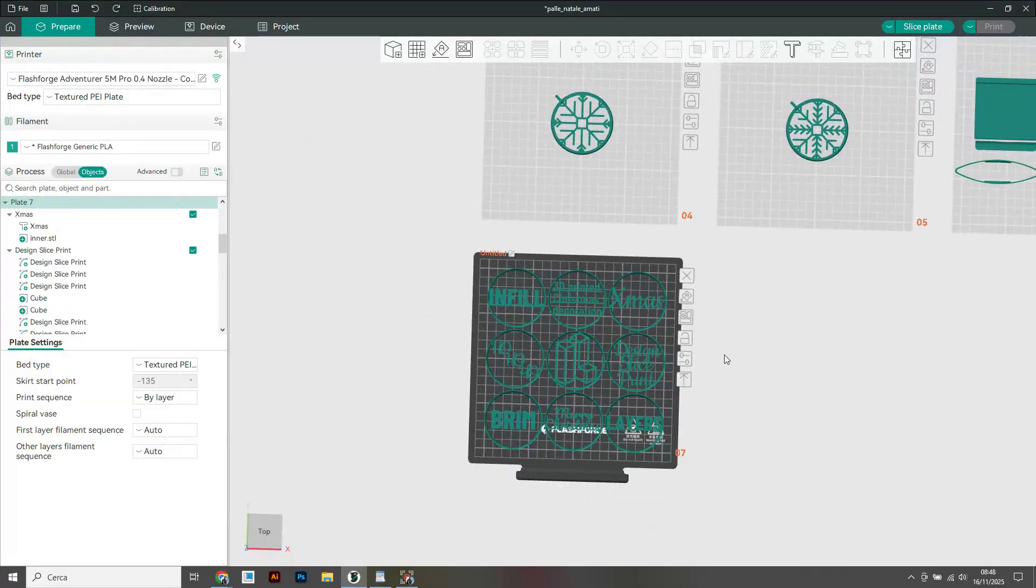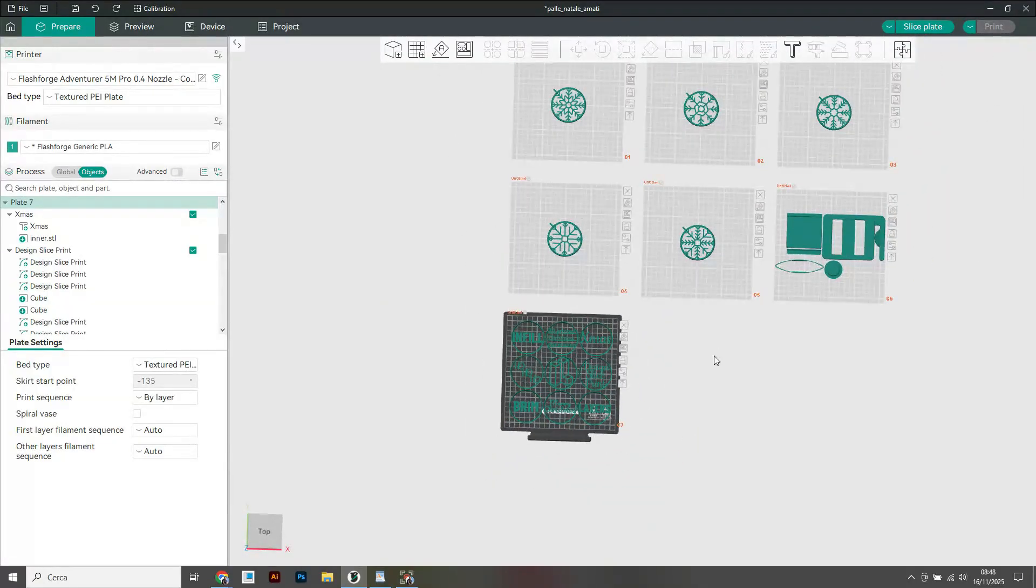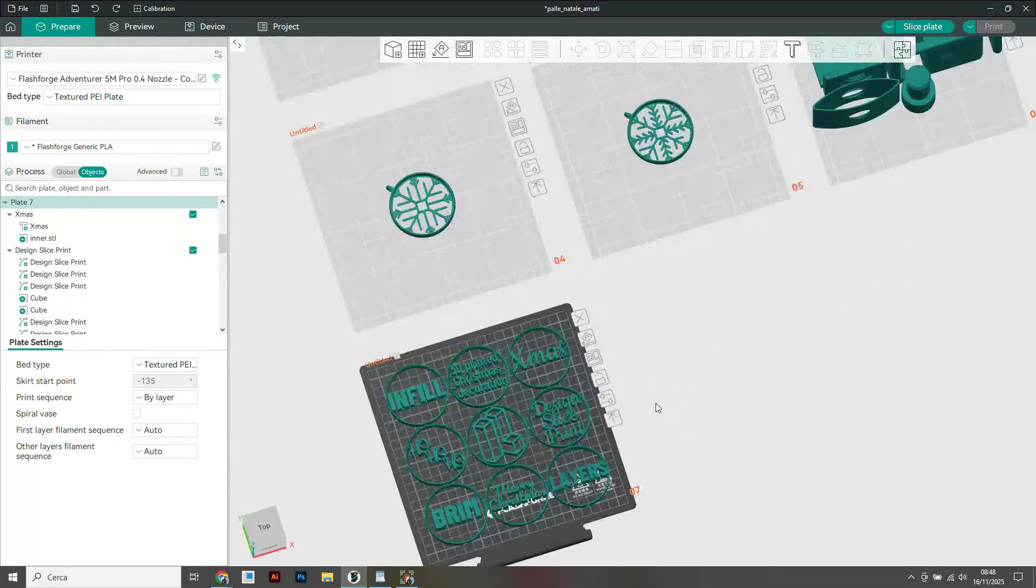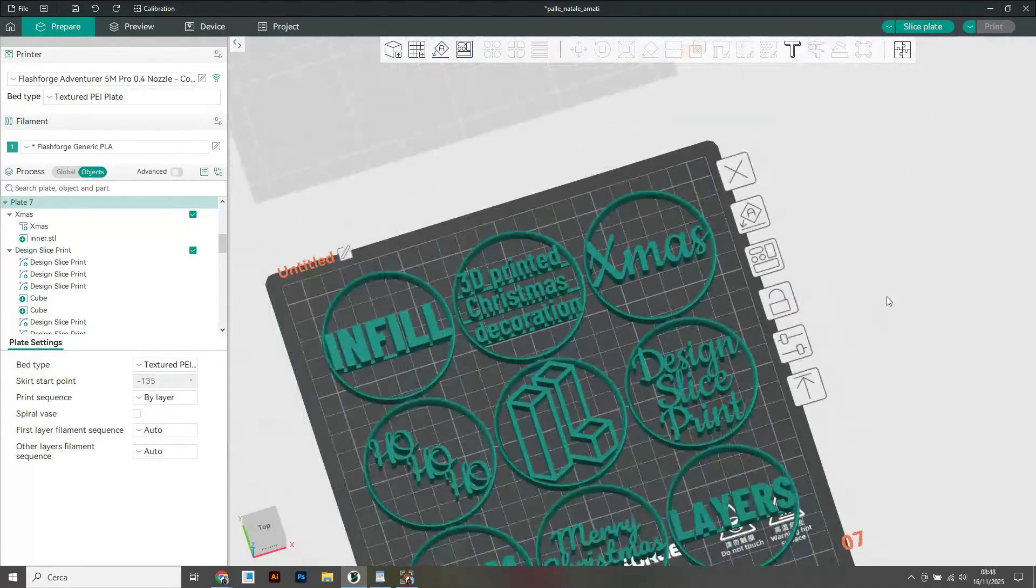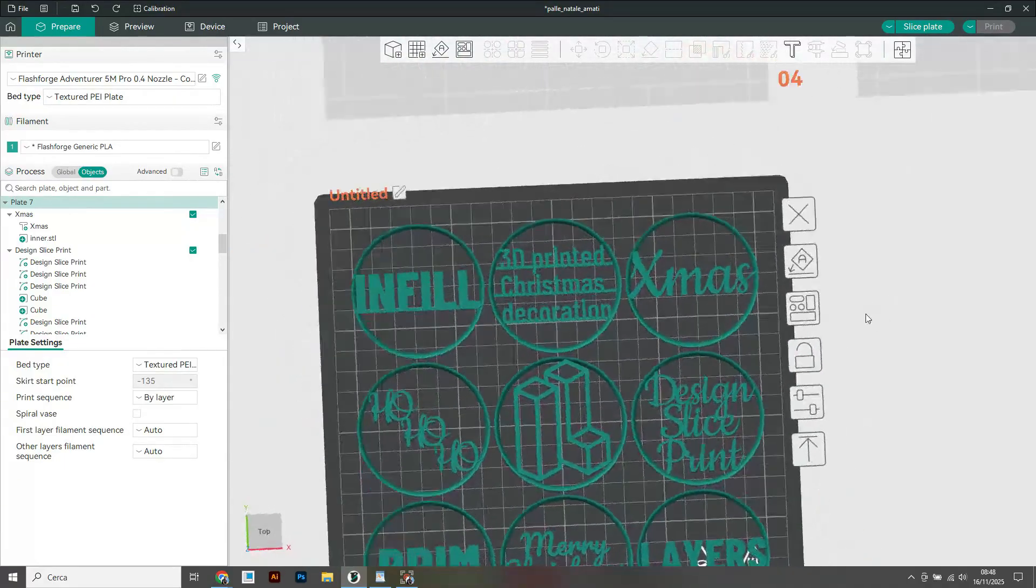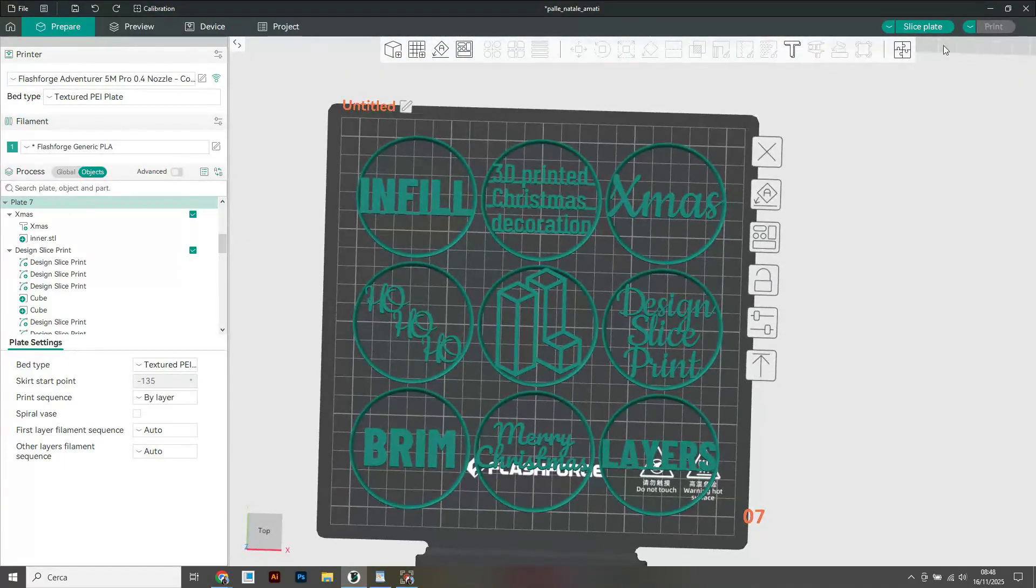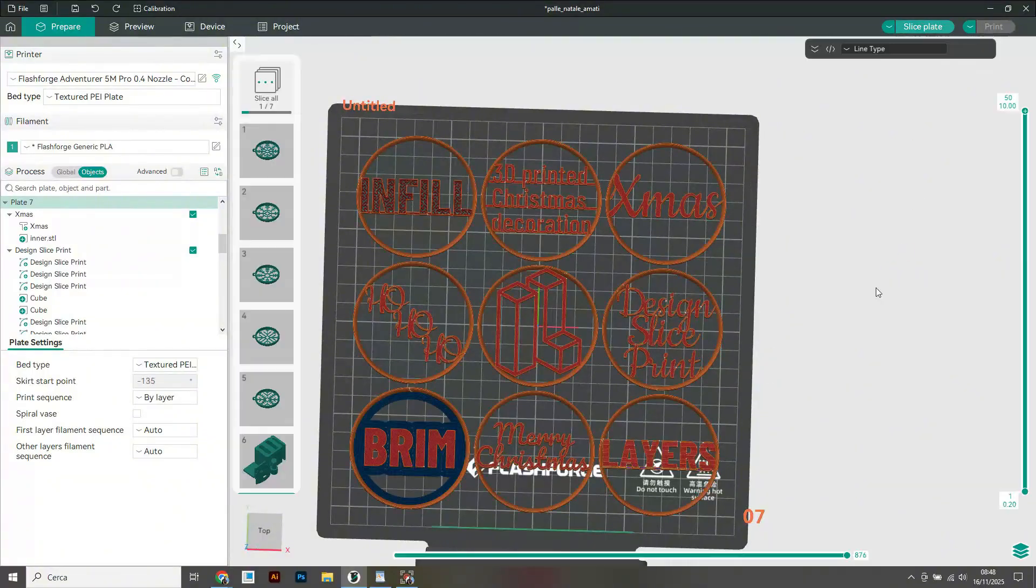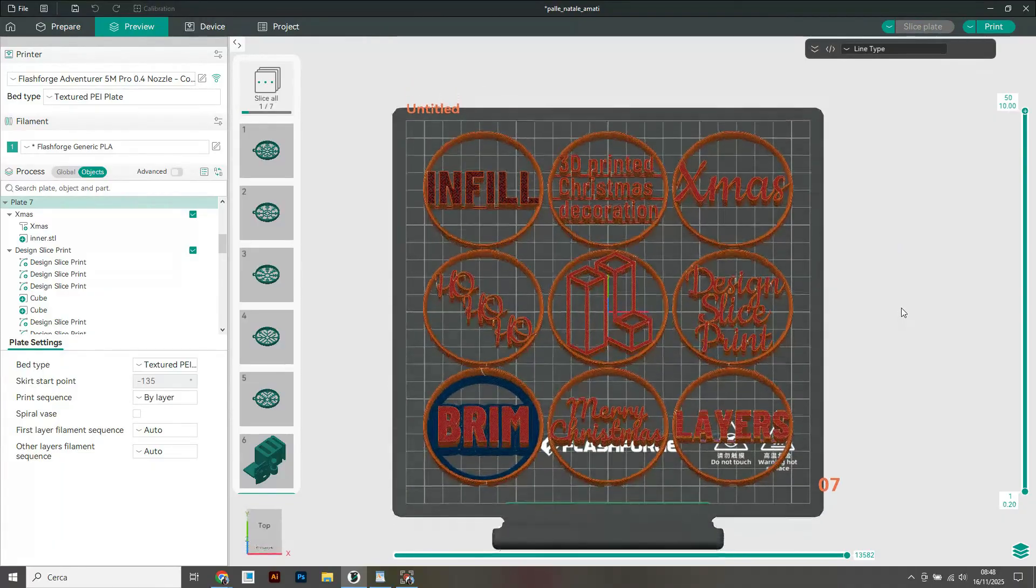If you want to get the 3D printable files check the link in the video description. That's all for now folks, see you next time.